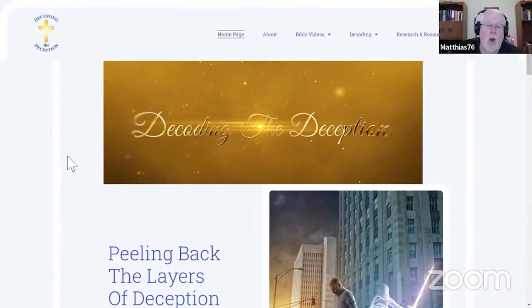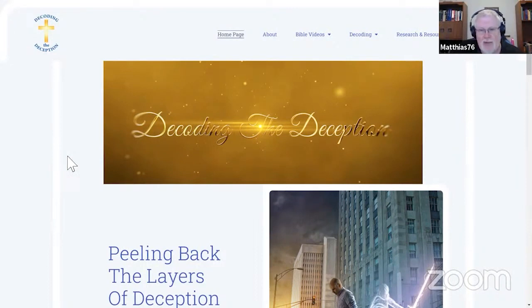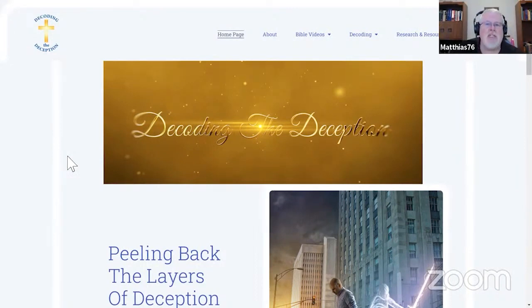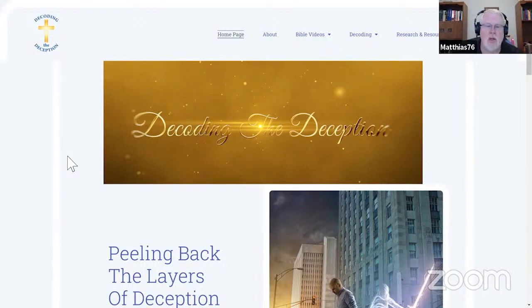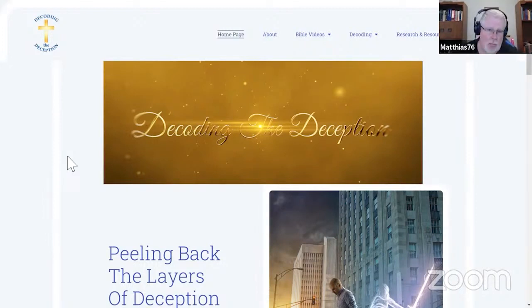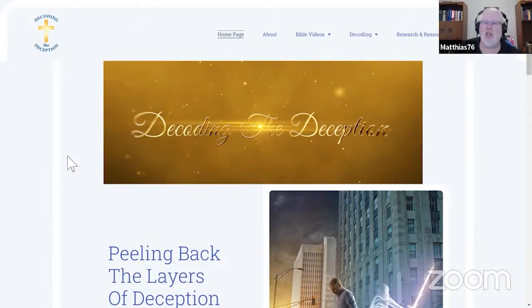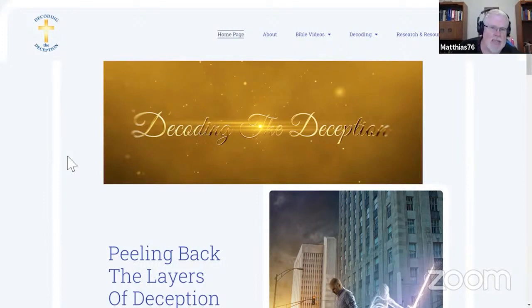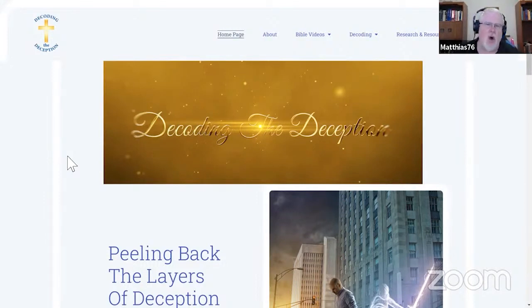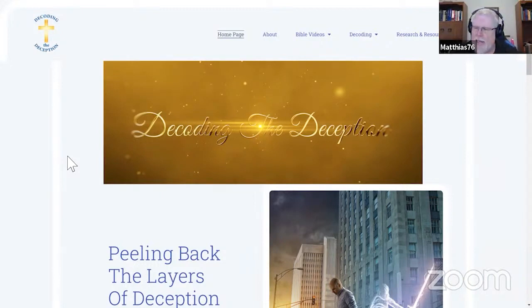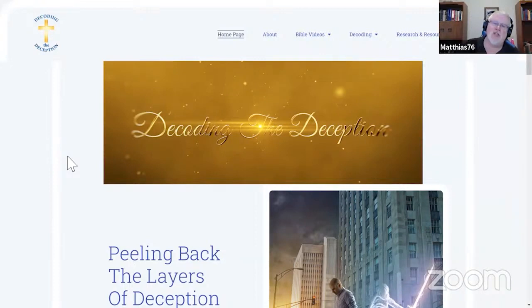Hello and welcome. This is Matthias 76. Together we are decoding the deception. Together today we're in the book of Matthew. We're going to make a change. We've been doing Matthew in pretty much one half hour sessions. We're going to start to do an hour at a time of Matthew and we're going to do half hour sessions on a different book of the Bible and we'll be bringing that to you soon.